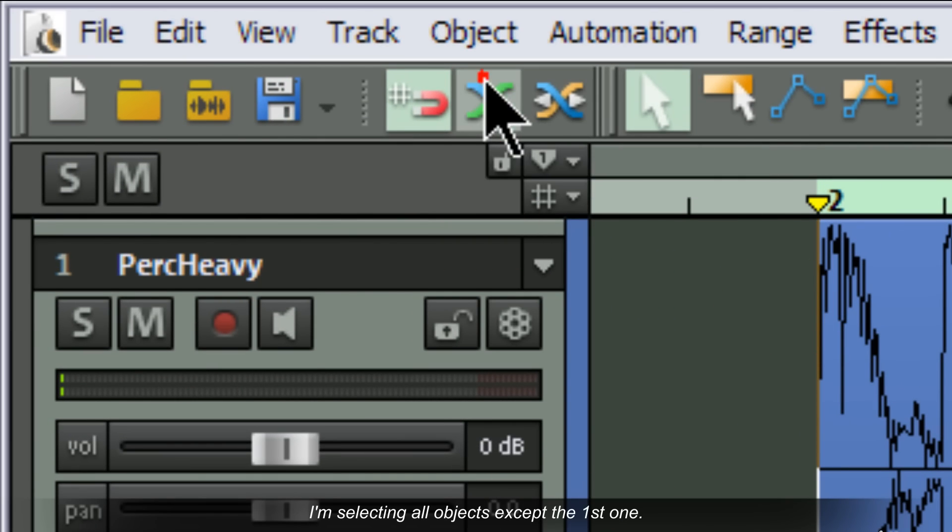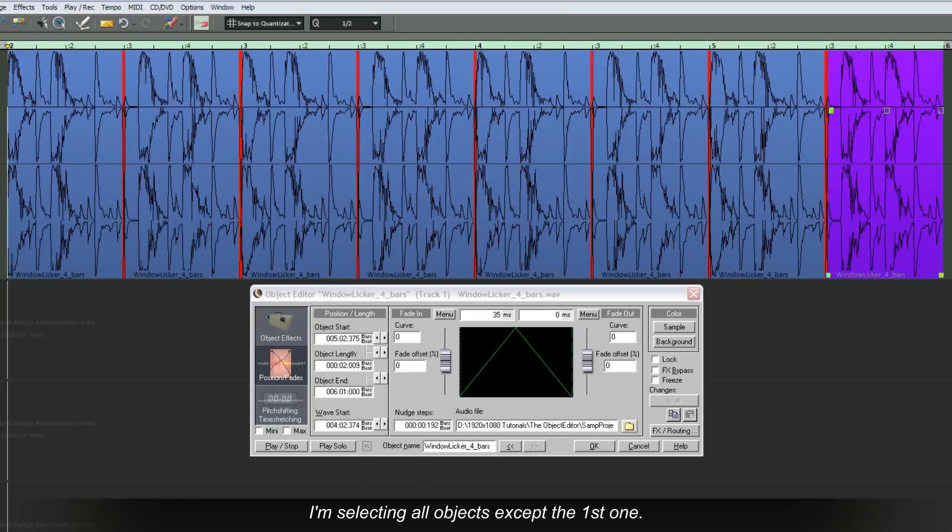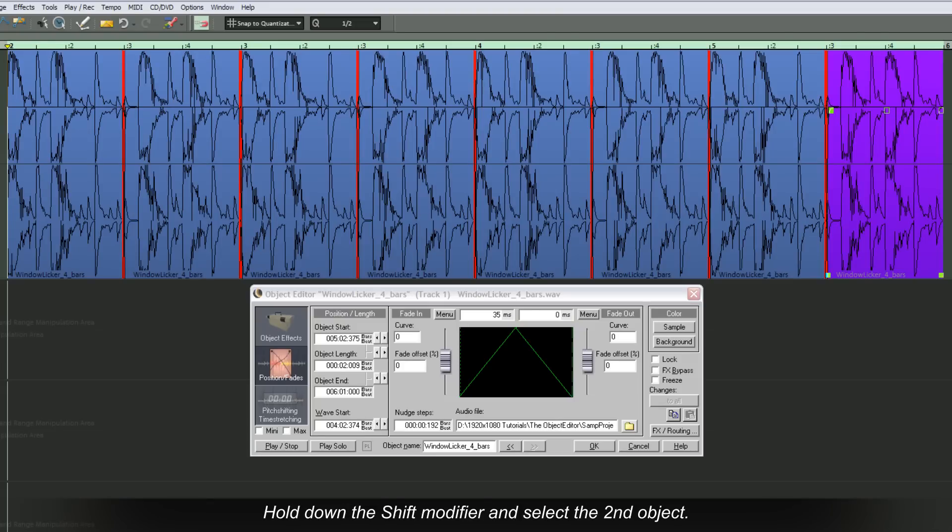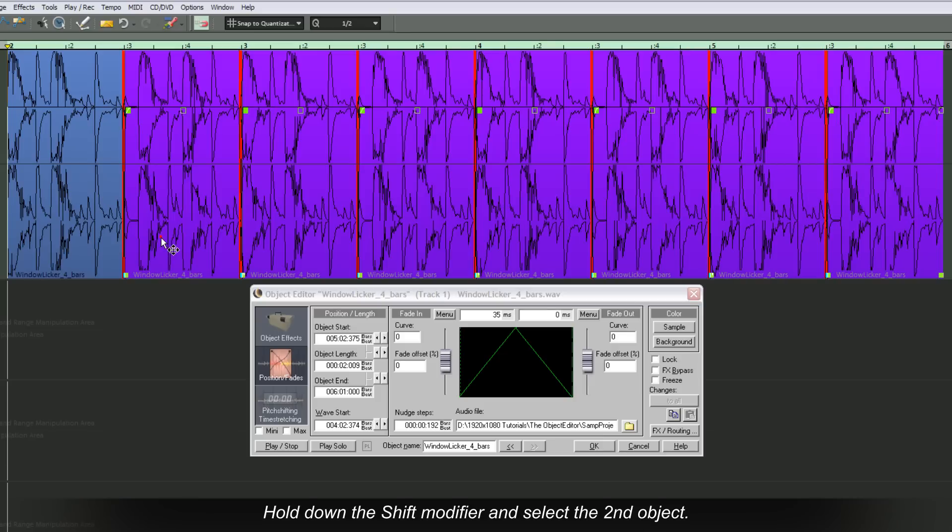I'm selecting all objects except the first one. The last object is already selected. Hold down the Shift modifier and select the second object. Now all objects in between will be selected as well.